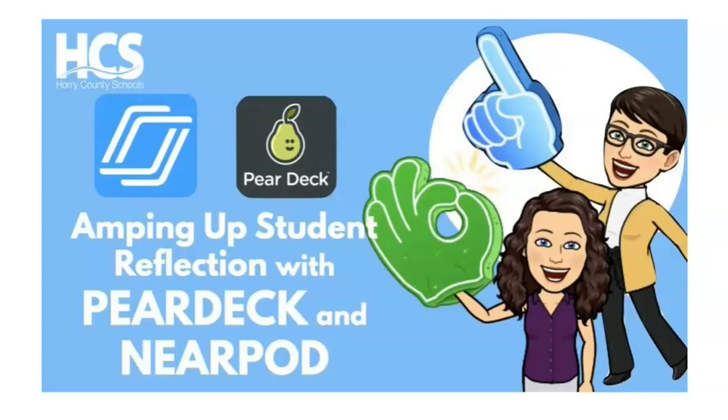Today we'll be exploring student reflection tools using the Nearpod and Pear Deck Google add-ons. They are add-ons that can be easily used to survey student participation and encourage reflection.